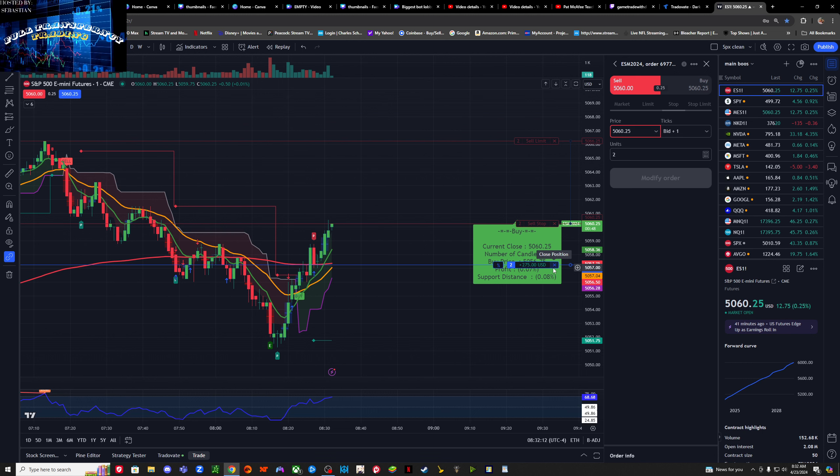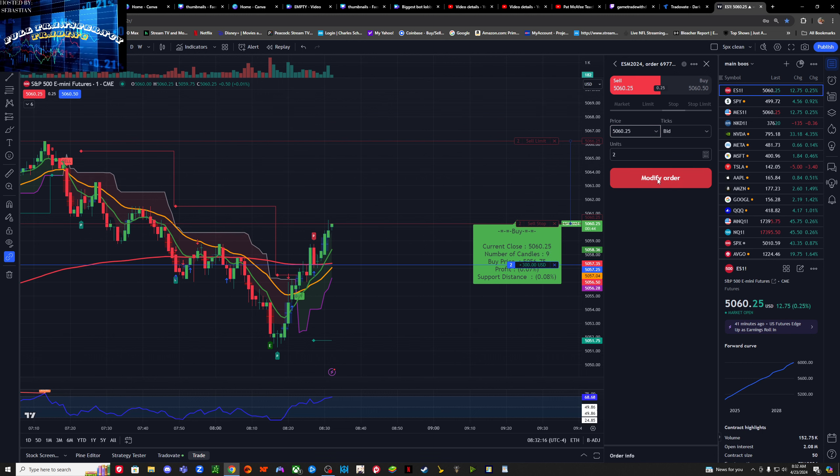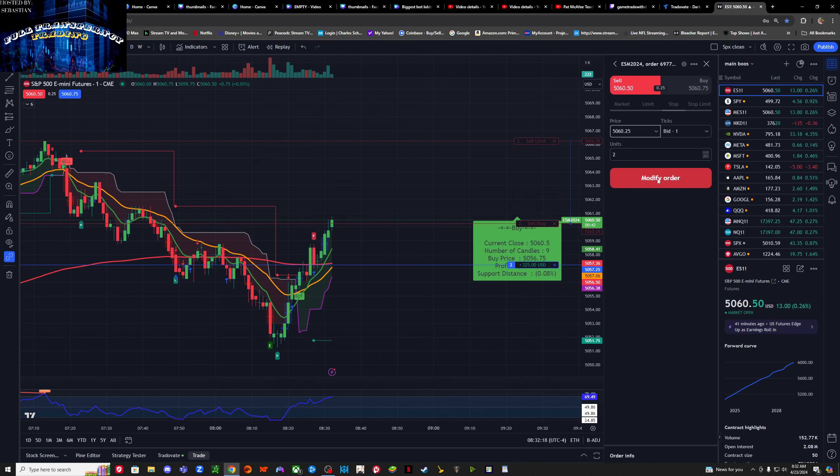We just want $300. There it is. There's our $300. Can we be a little bit more patient and go over $300? There it is, $325.